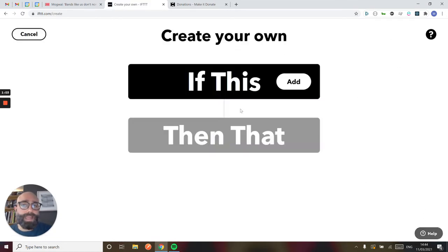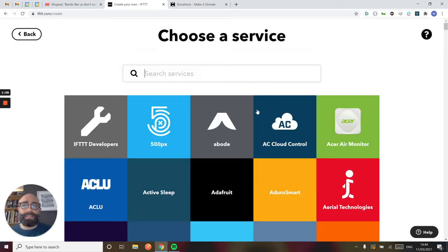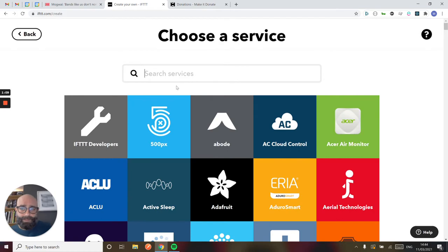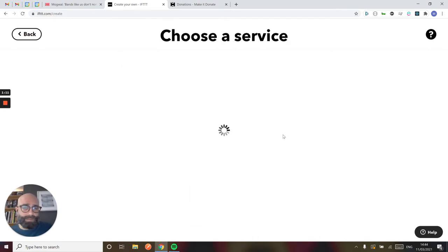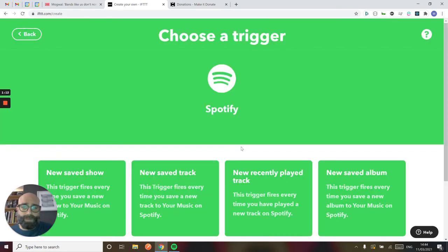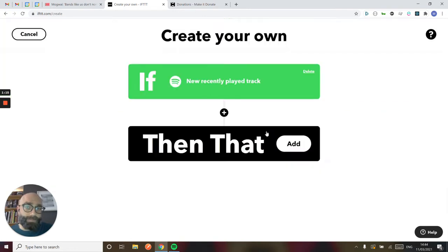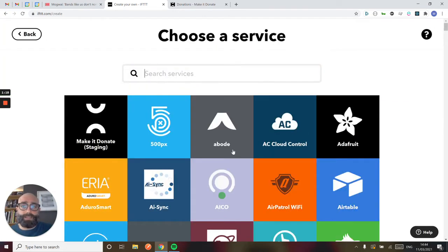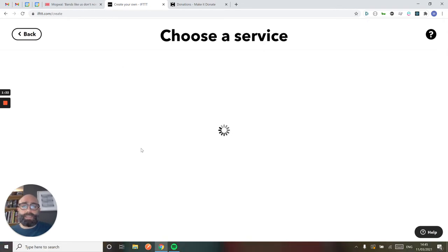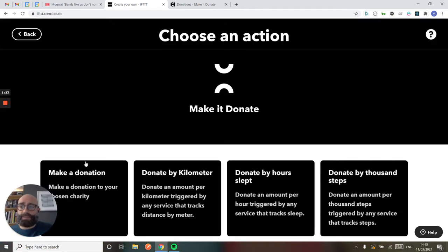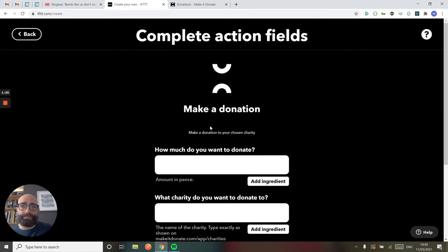So I'm going to create an applet. It's a really simple interface to do this in IFTTT. I'm going to add an IF. So if something happens in Spotify, if I play a track, then I'm going to use Make It Donate to make a donation.